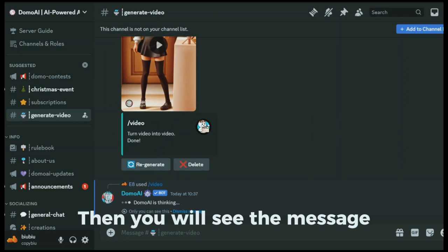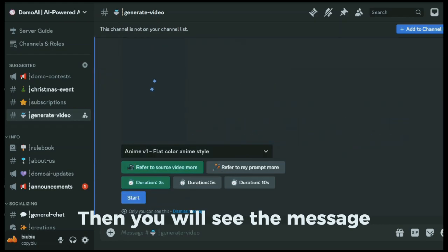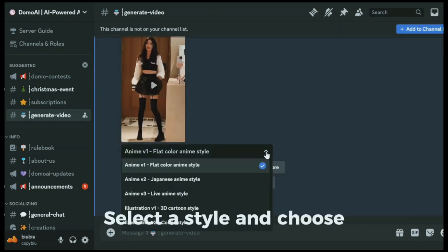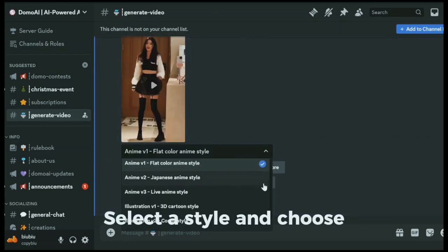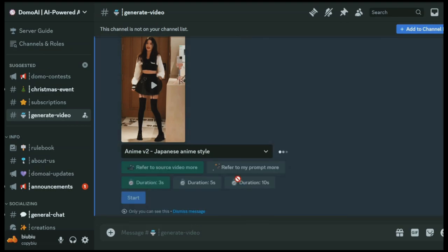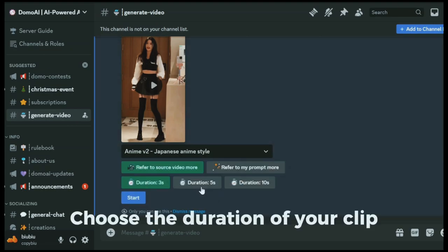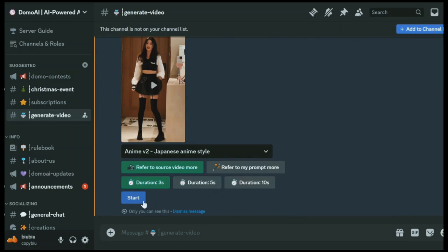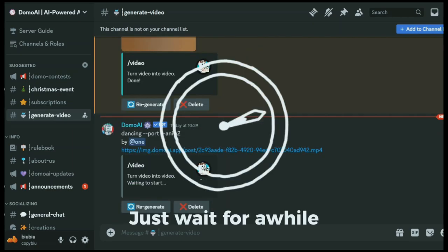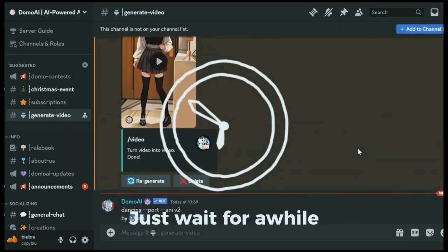Then you'll see the message from the bot. Select a style and choose references of your generation. Choose the duration of your clips. Then start. Just wait for a while.